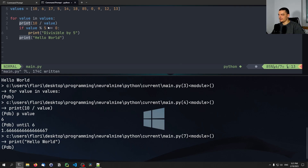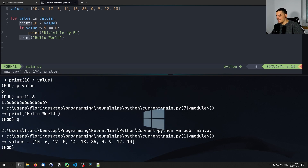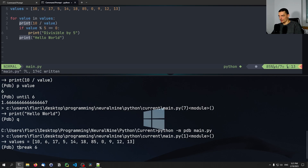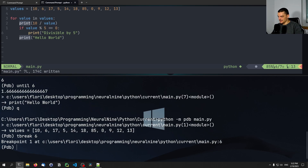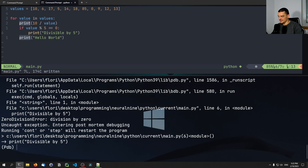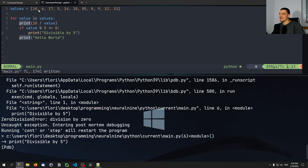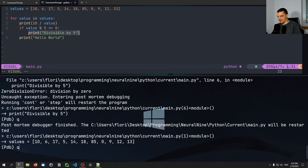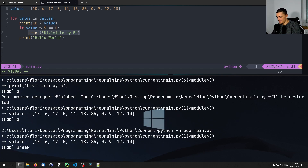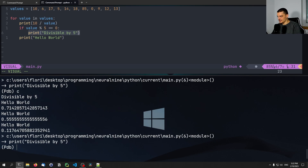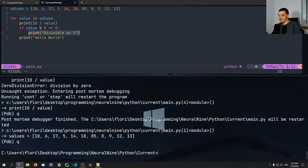We can also set temporary breakpoints. For example, instead of 'break 6', I can say 'tbreak 6' for a temporary breakpoint. This means there will be a breakpoint, but once I reach it, it won't be there anymore — it's only triggered once. If I type 'tbreak 6' and continue, it stops there. If I say continue again, it doesn't stop anymore and runs through all the numbers until the exception. Compared to 'break 6' where it stops there every single time — that's the difference.